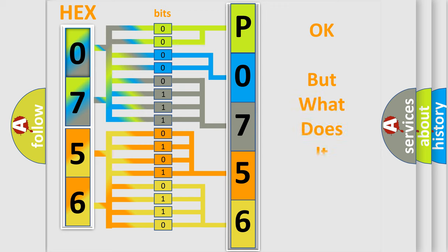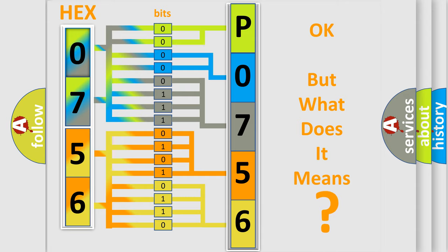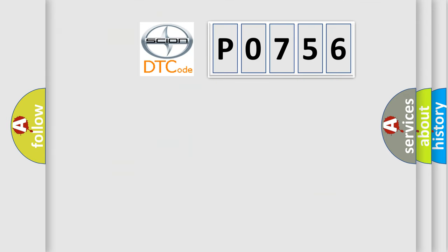The number itself does not make sense to us if we cannot assign information about what it actually expresses. So, what does the diagnostic trouble code P0756 interpret specifically?